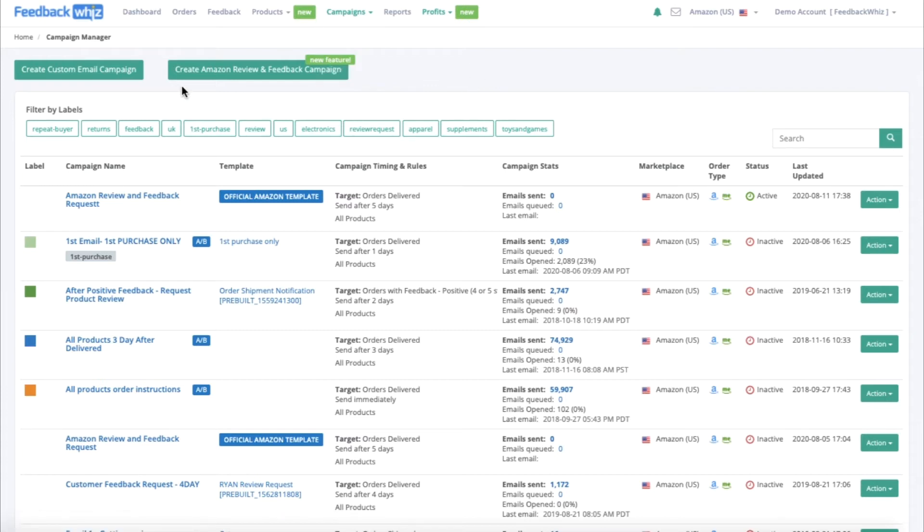Once you're inside your Campaign Manager, you'll be able to see this green button, Create Amazon Review and Feedback Campaign. Go ahead and click into that.